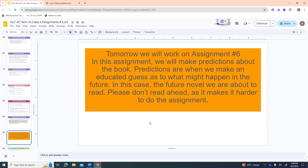We're almost done. Tomorrow we're going to work on assignment number six — in that assignment we make predictions about the novel Jimmy Comes Home. Predictions are when we make an educated guess about what might happen in the future. Please don't start reading the novel quite yet because it makes the assignment much harder if you've already read it. Tomorrow we'll do assignment six, then probably look at a chapter together and work on assignment seven, maybe even eight if we have time. Thank you so much for joining — I hope to see you again tomorrow.